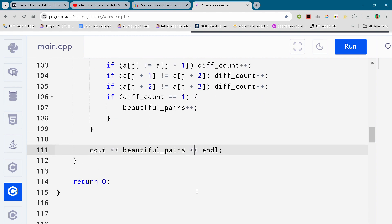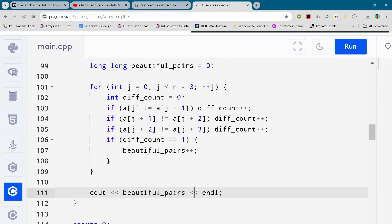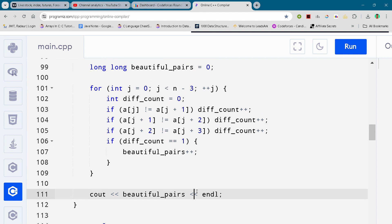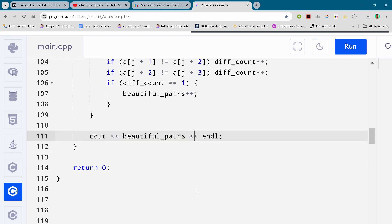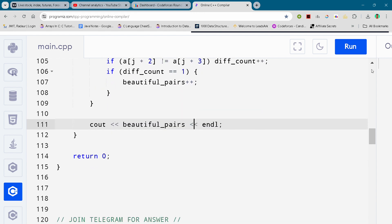So yeah, this is the complete solution for problem number C as well. We'll meet in the next video. Till then, bye bye guys, see you.